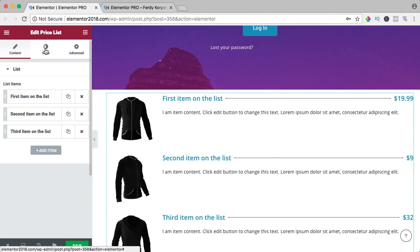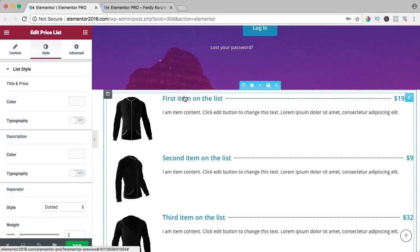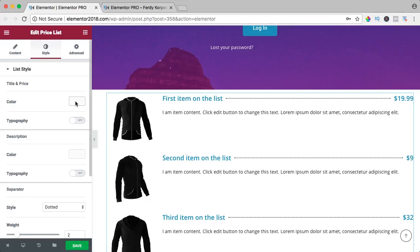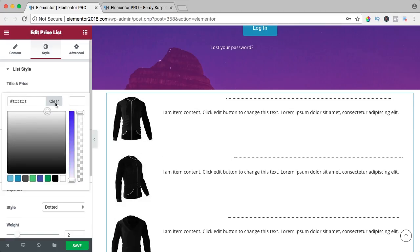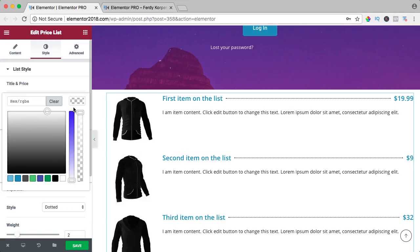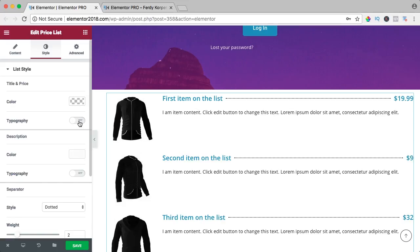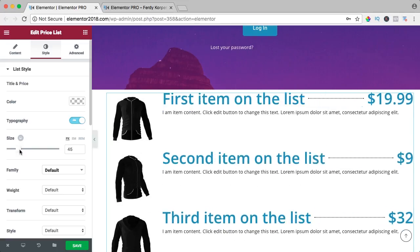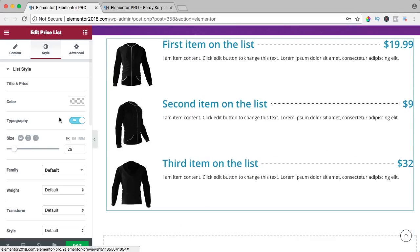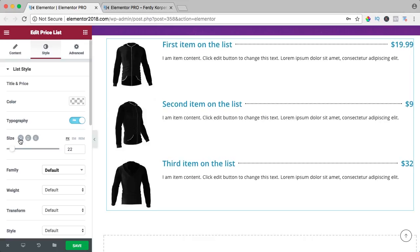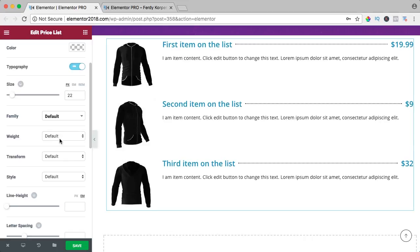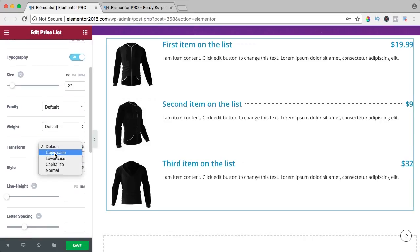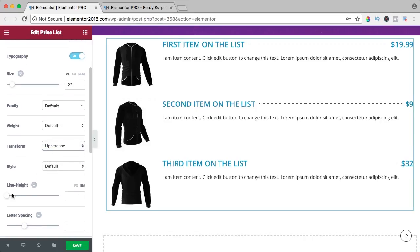If we go to the style, we can change the color of the title. We can change the typography — make it bigger or smaller — and here you can change the size individually for desktop, tablet, or smartphone. You can also change the font family, the weight, make it uppercase, and adjust the line height.